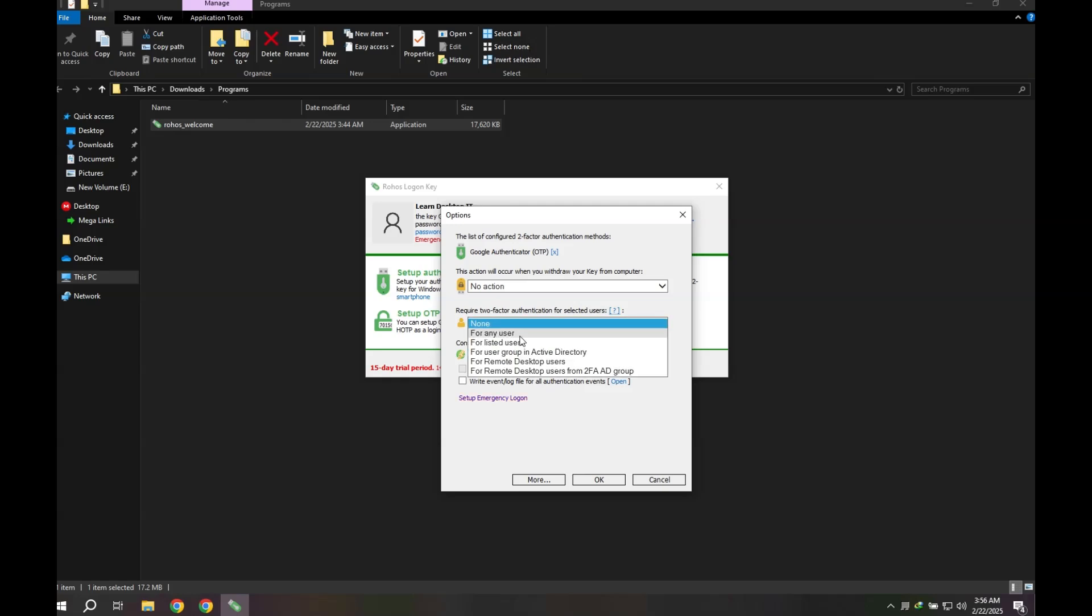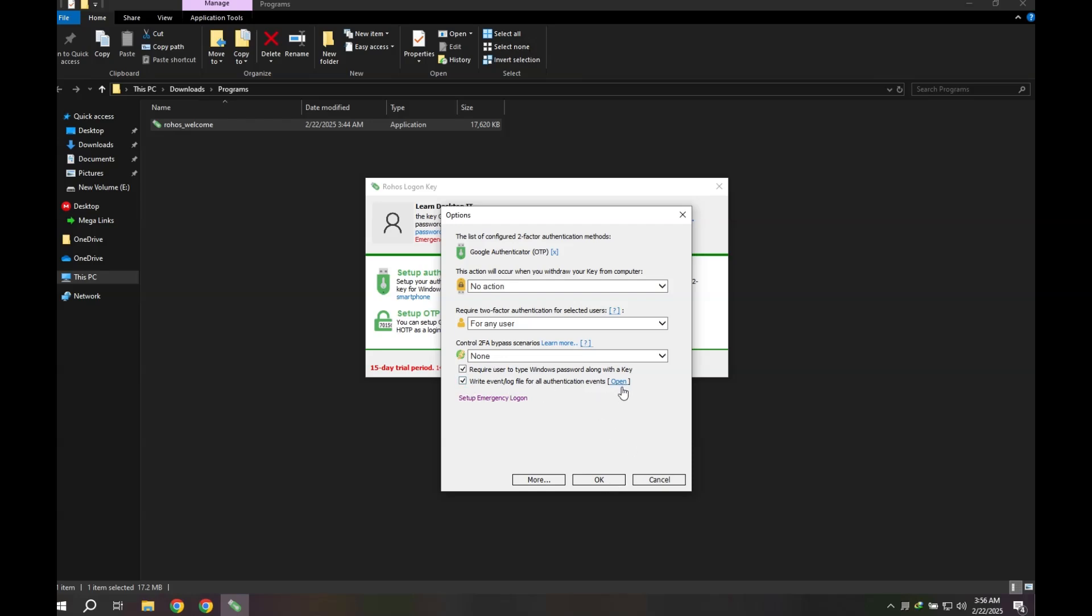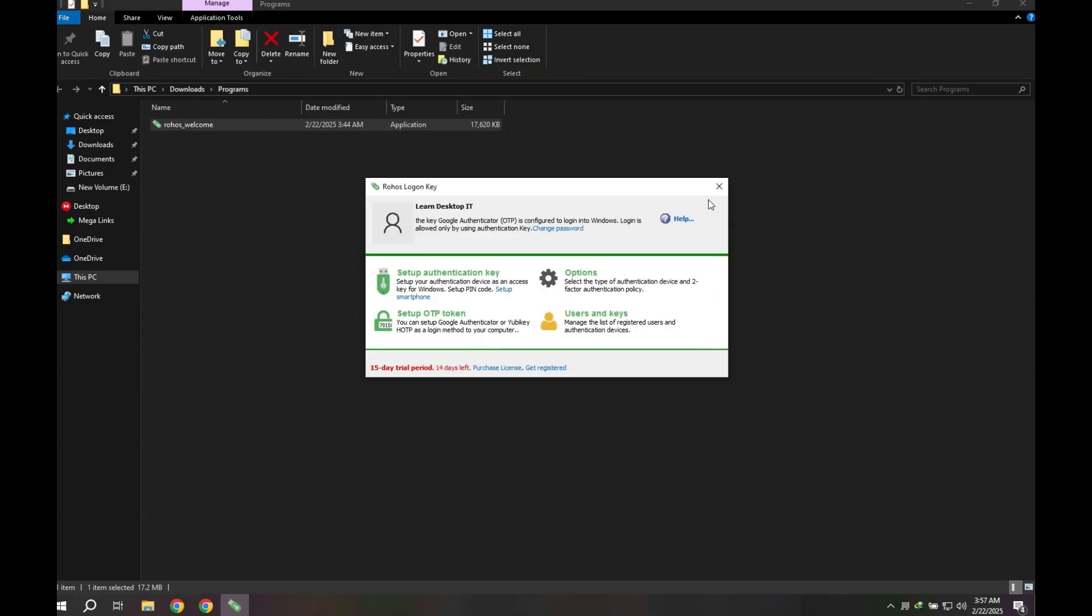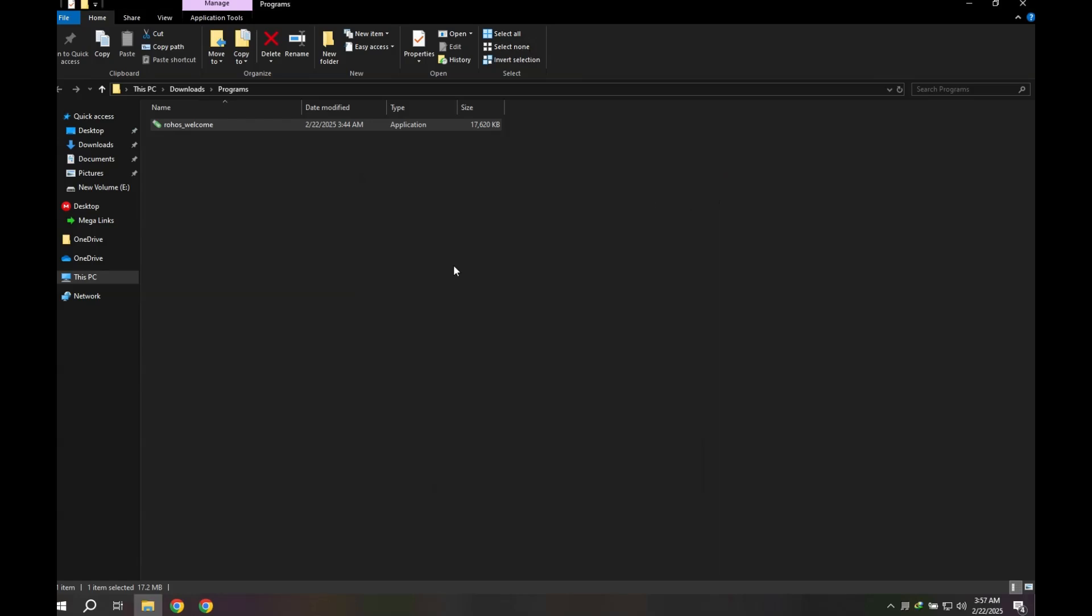After setting up the Emergency Login, we need to list all the users requiring the OTP. I prefer it for all the users. Click on the option to type the password along OTP to enhance your security. Additionally, you can select to generate the log file to keep the history of logins. Test the login.